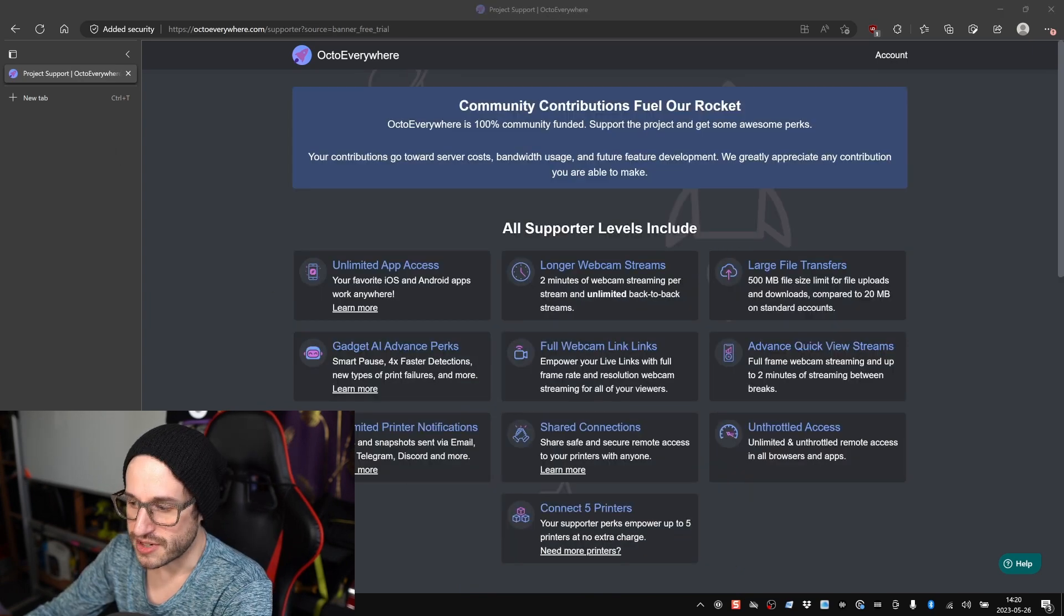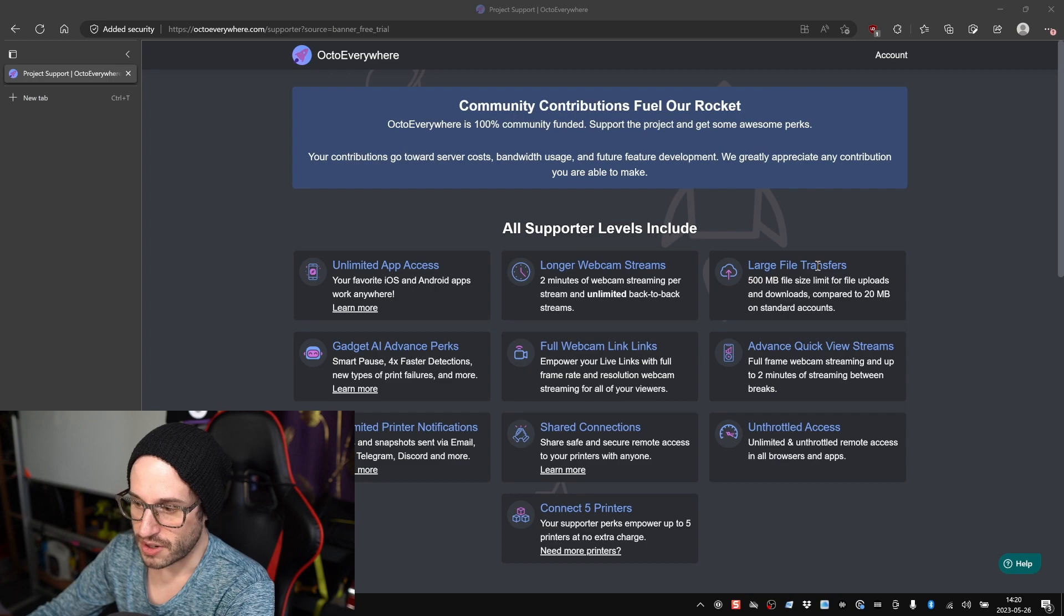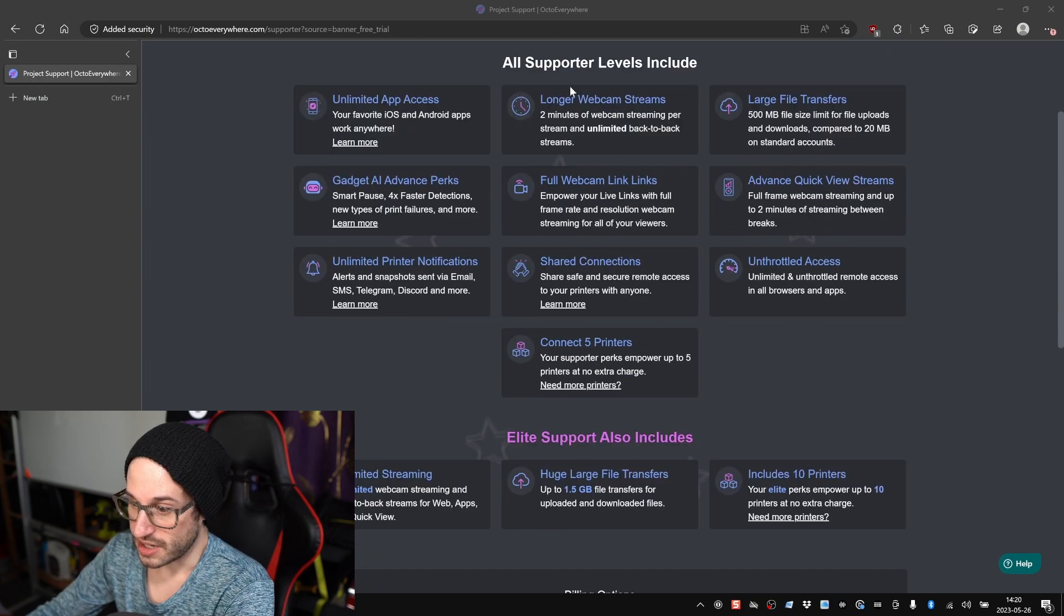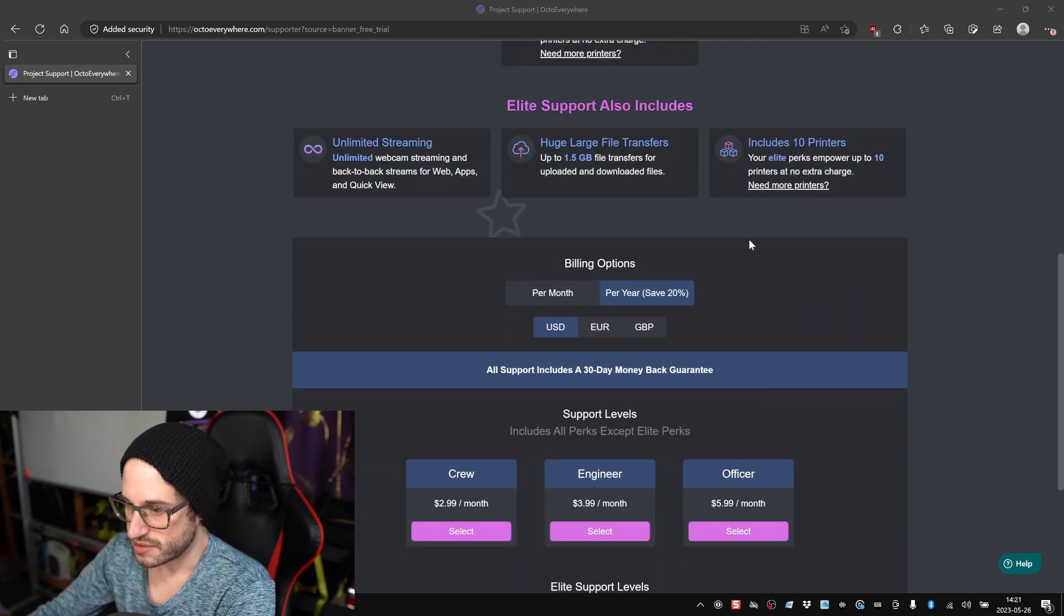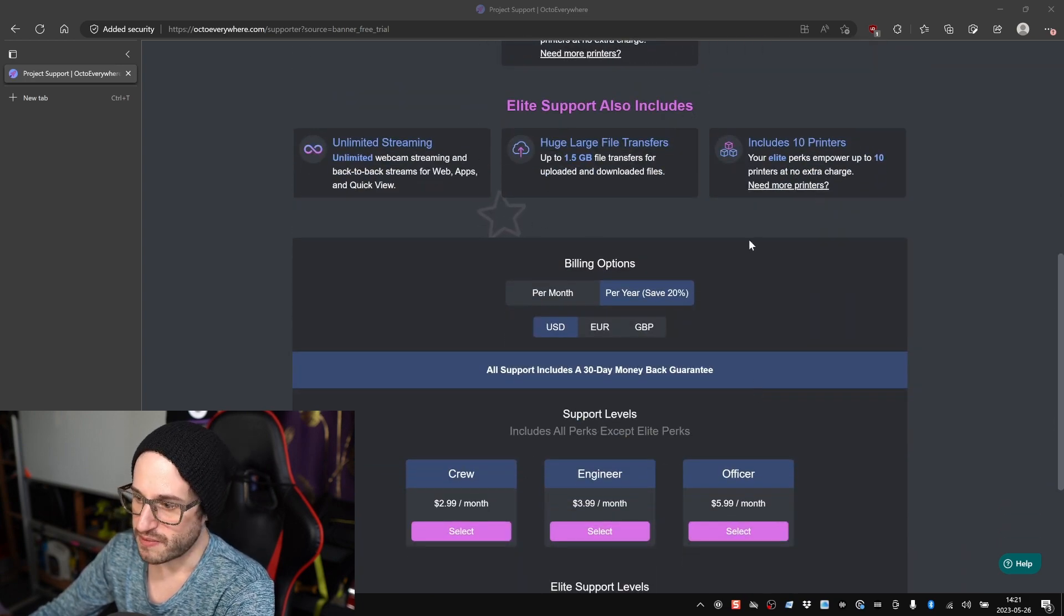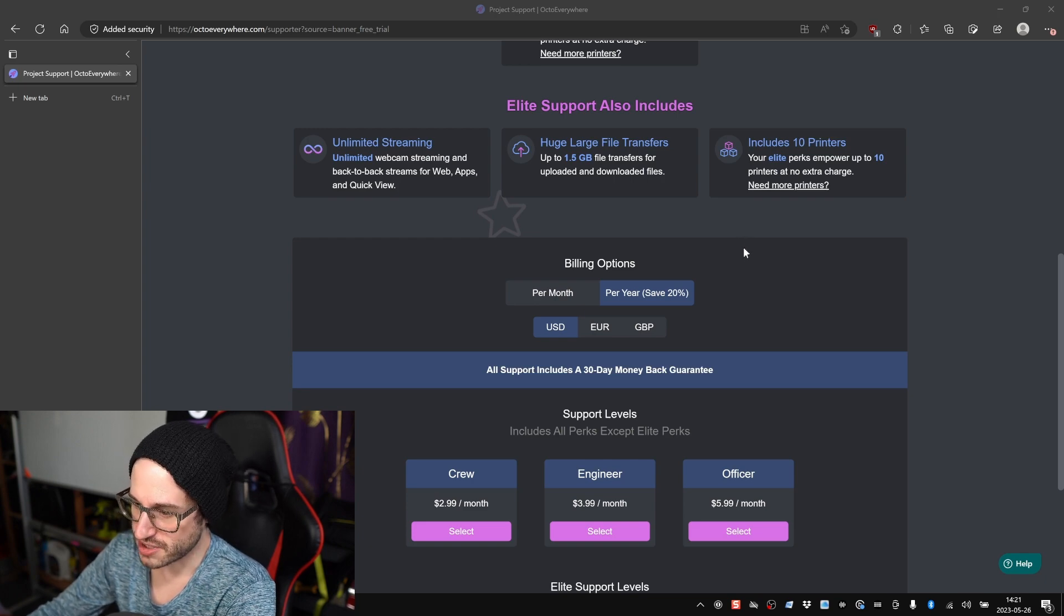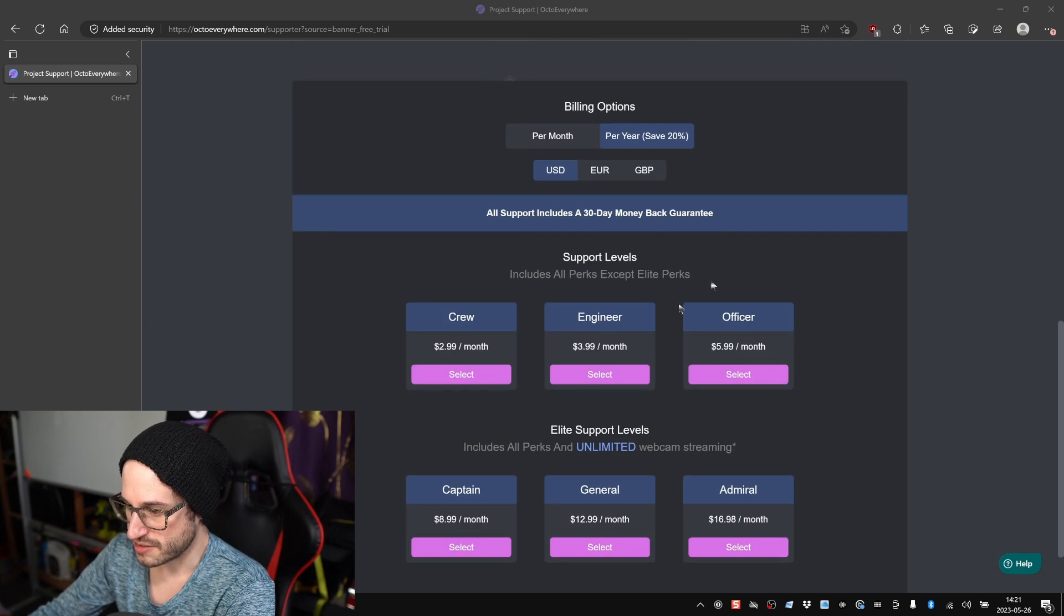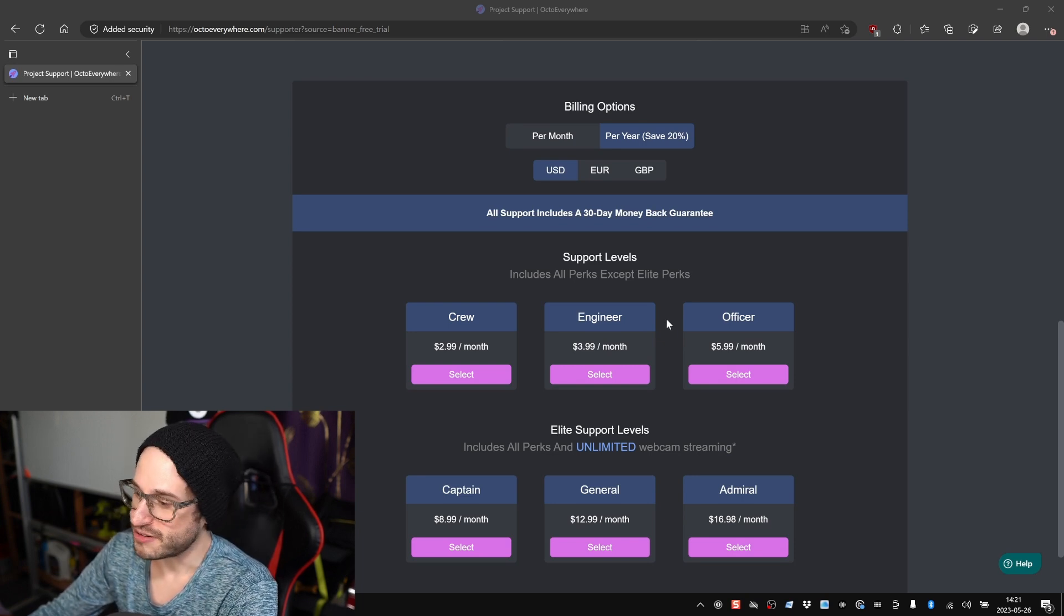Finally, I'll point out that they've got a few different supporter levels here. Everything including the free one allows you to connect up to five printers and you get Gadgets and all this other stuff. If you pay them a few dollars a month, you get these additional ones, so you can do unlimited streaming for your webcam, upload bigger files, and connect more printers. Pretty much from what I can tell, the six levels here of support are pretty much just what you want to call yourself. I think the service is worth a few dollars a month though.